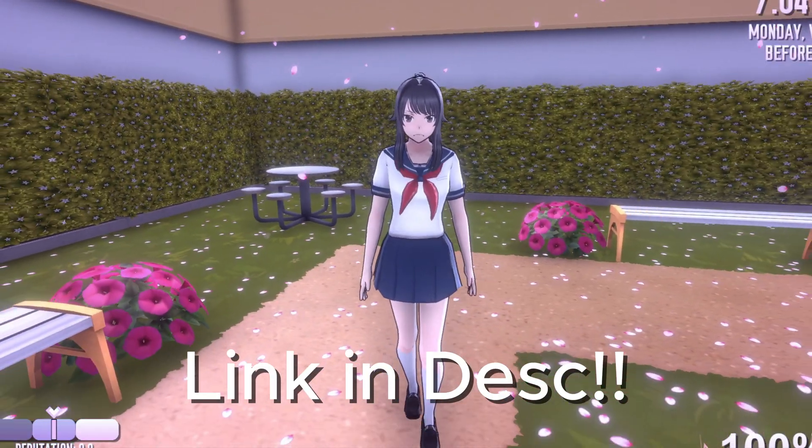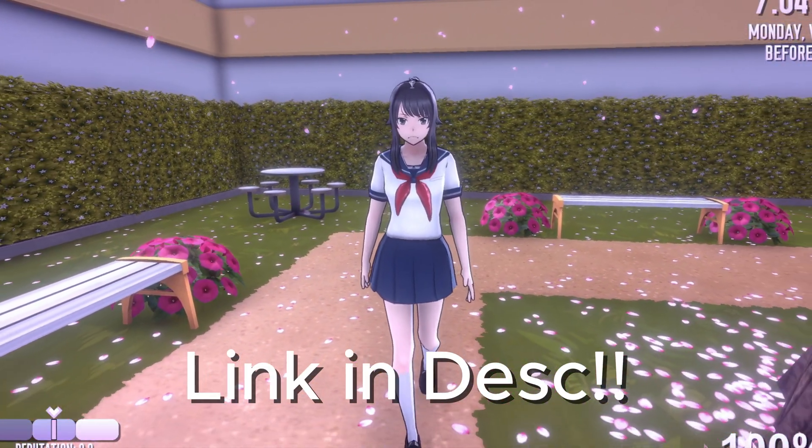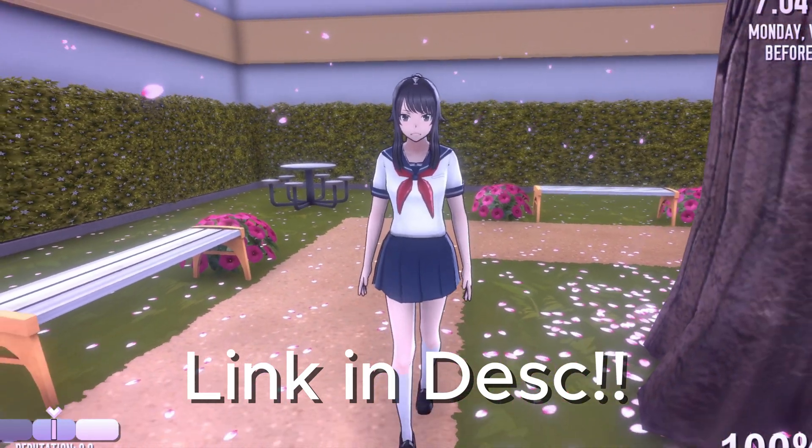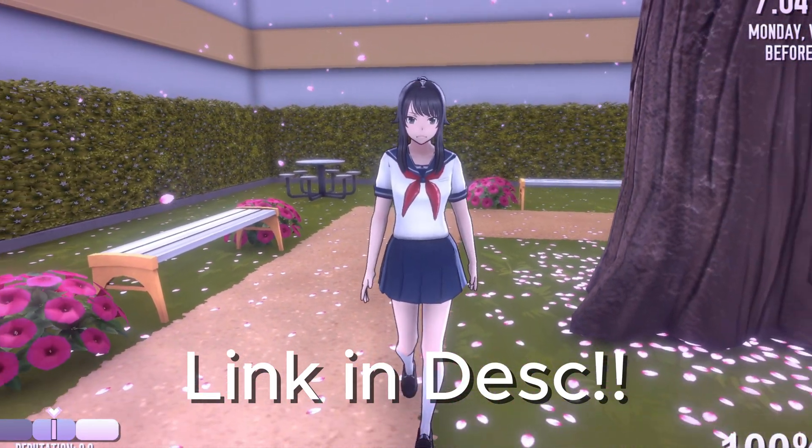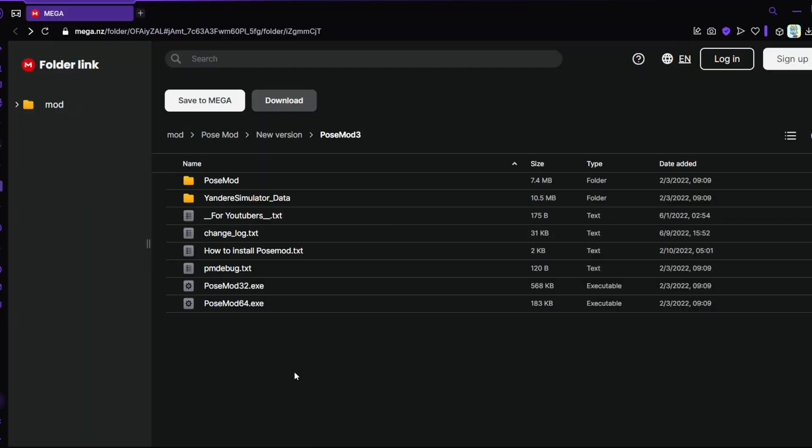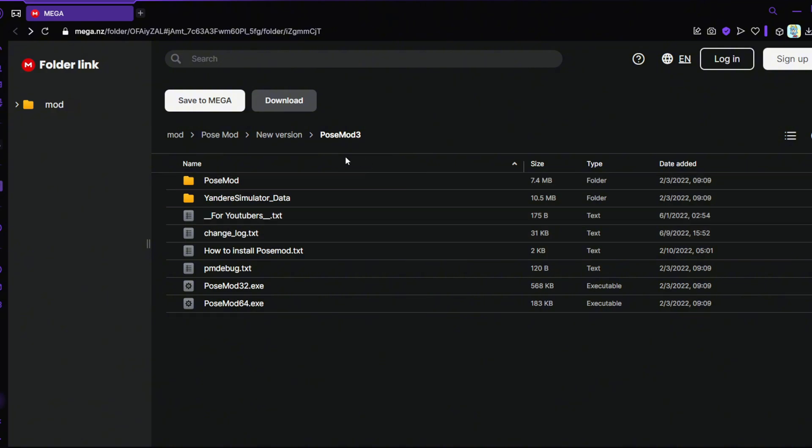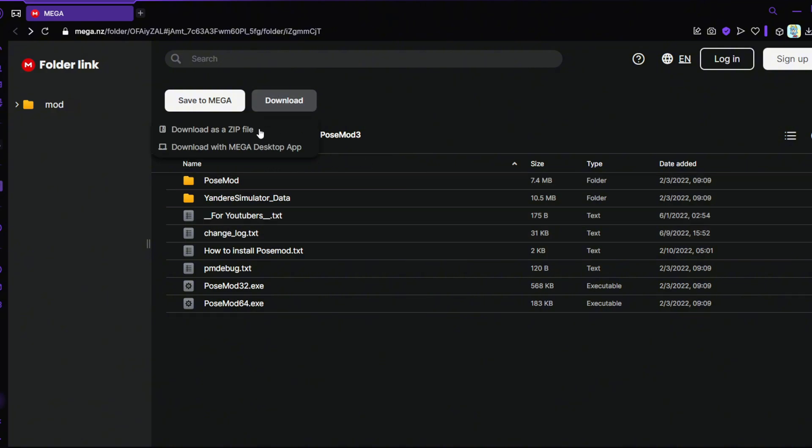The first step to do is to click the link that will be provided in the description. You should now be at this folder. What you'd want to do is press download and download as zip file. Now you wait for this to finish downloading.